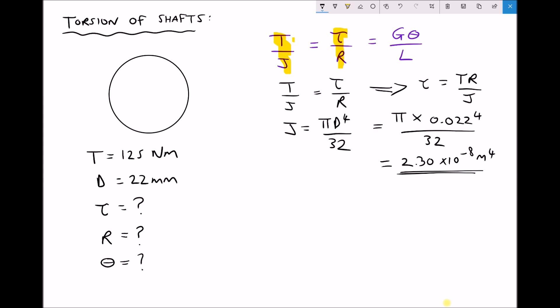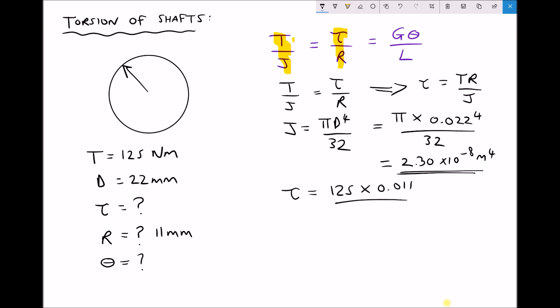Because we want the maximum stress, we use an R value representing the outer surface of the shaft, so R = 11 mm = 0.011 m. We then calculate stress using τ = TR/J: torque is 125, radius is 0.011, divided by J = 2.30 × 10⁻⁸. Running that through the calculator gives a stress value equal to 59.79 megapascals. The full calculator answer is 59,787,732 Pa, but converting directly to megapascals for simplicity.